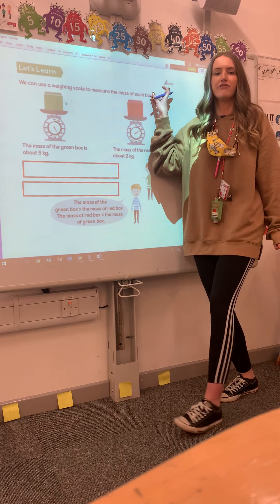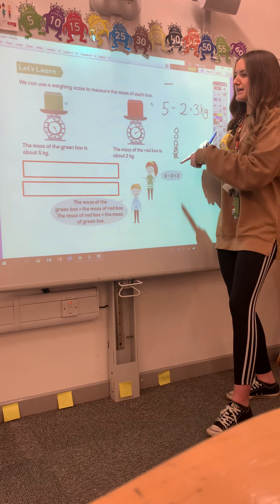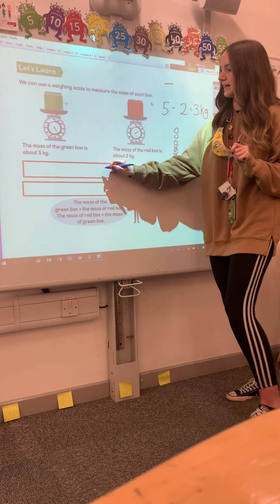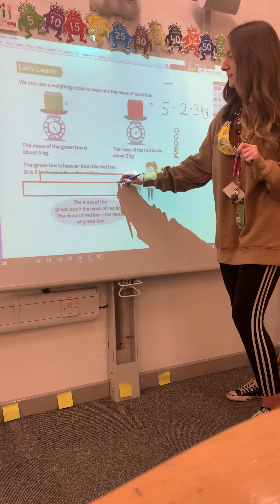So we need to do: would we do 2 take away 5, or 5 take away 2? It would be 5 take away 2, because in a subtraction the biggest number always comes first. So if I draw my 5 kilograms and take away the 2 kilograms — which is how much the red box weighs — the green box is 3 kilograms heavier than the red box. We've worked out how much bigger 5 kilograms is than 2 kilograms.